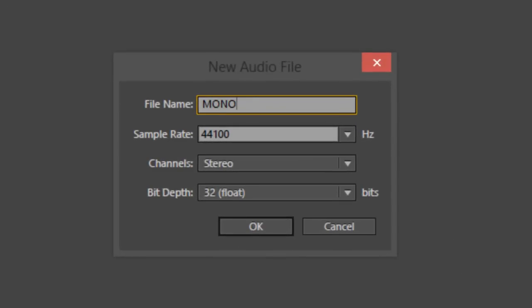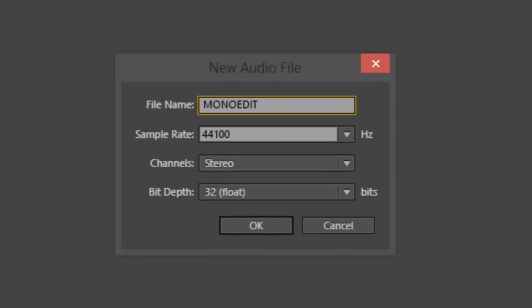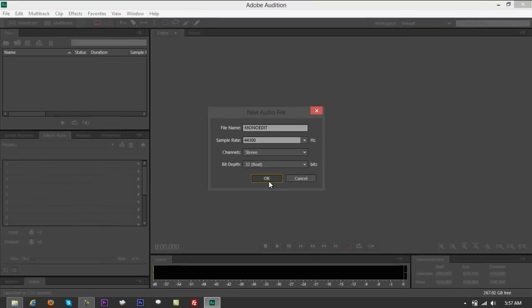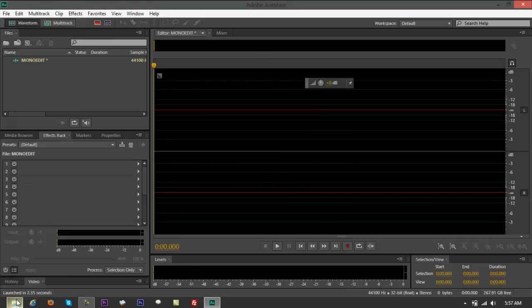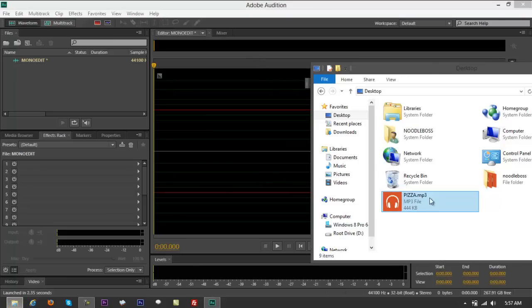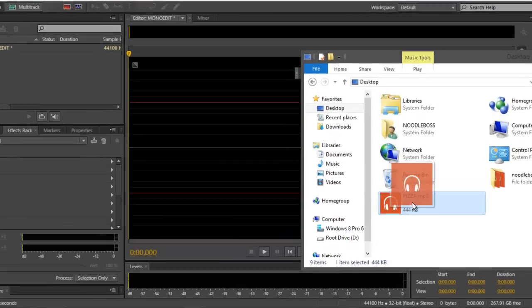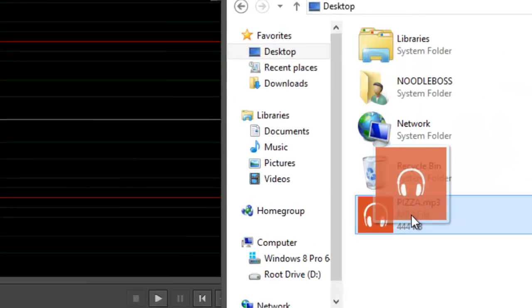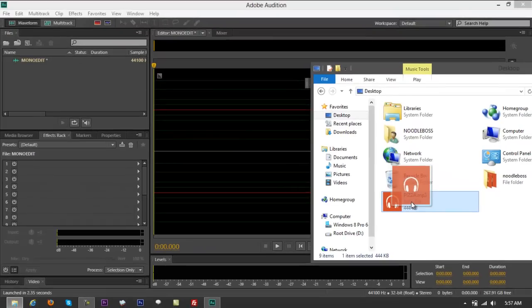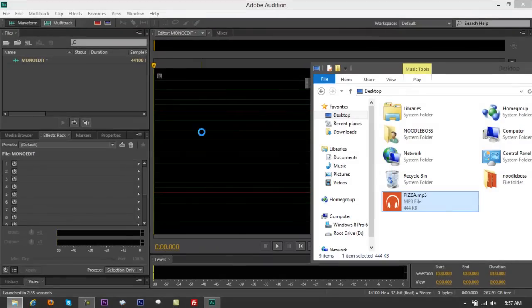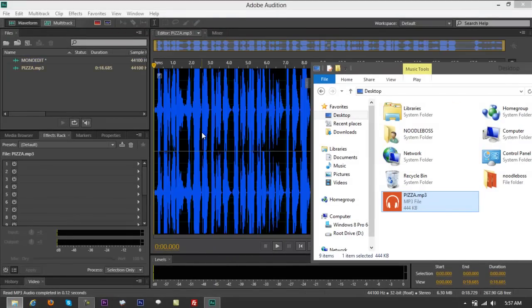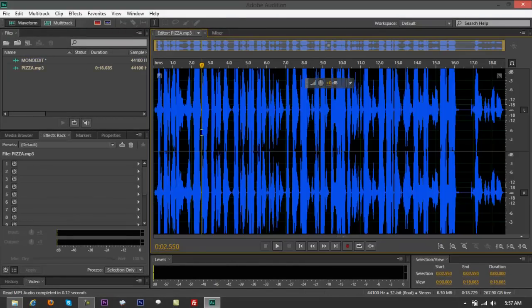You say mono, channel stereo. That's going to be okay, because it's going to be converted a little bit later. Just click on OK right there. Now you go for this file right here, or whatever file you have you want to convert. Drag that straight to Waveform view.